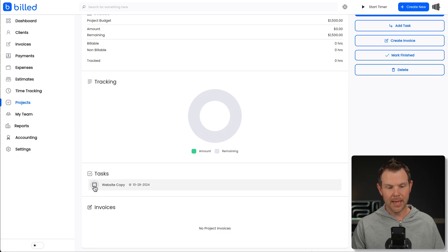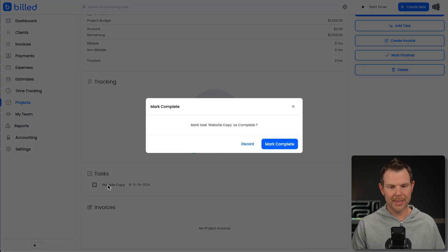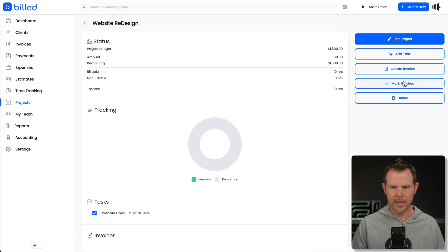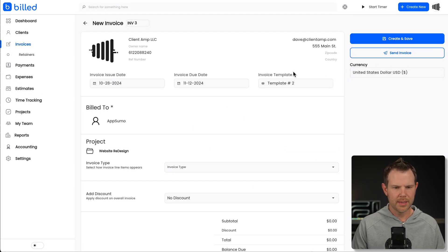When this is all done, I can check a box and it says, I will mark this as complete. And there we go. From there, I can create an invoice.